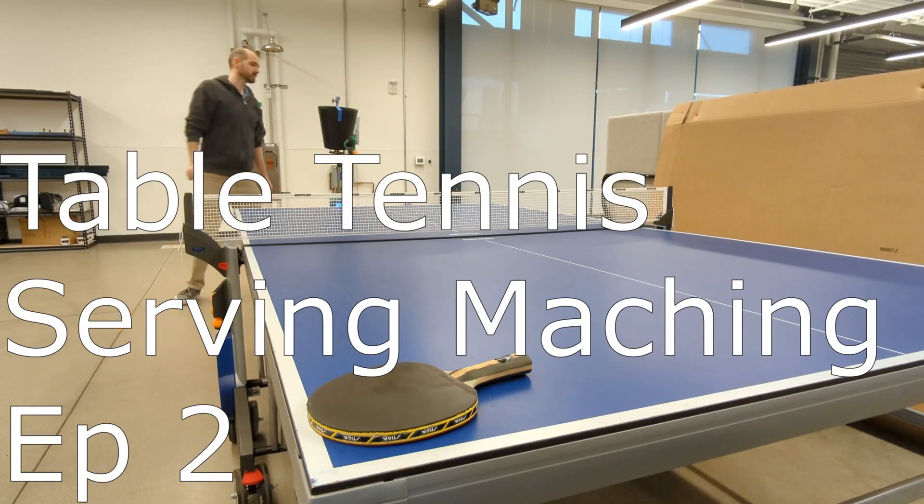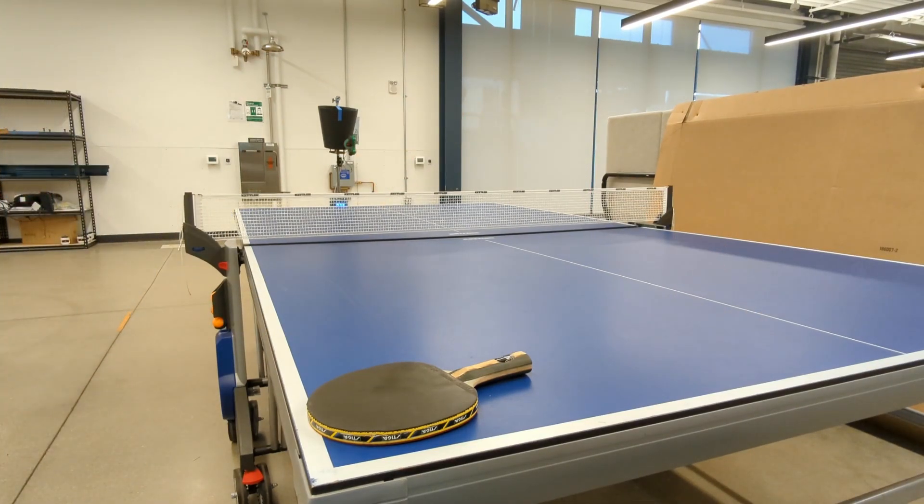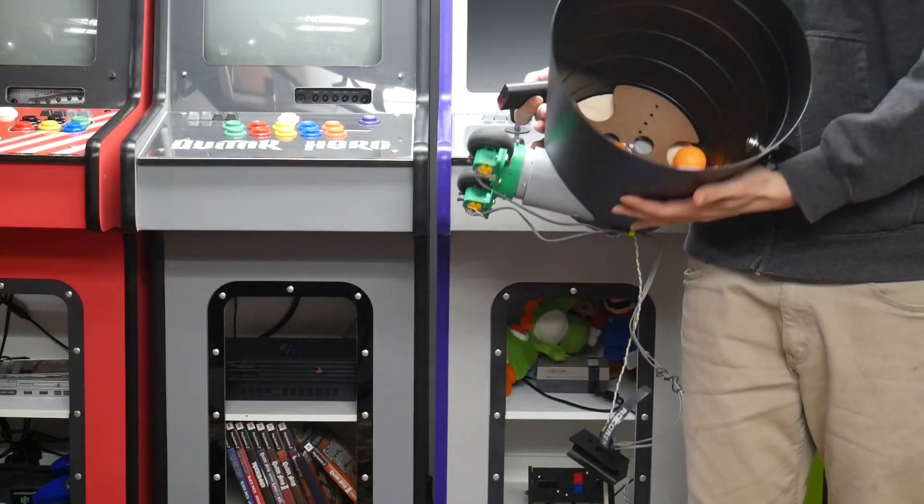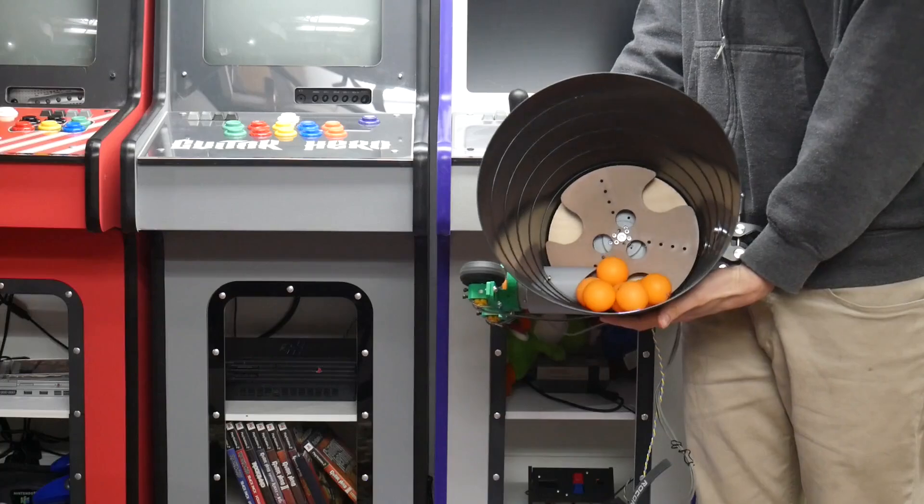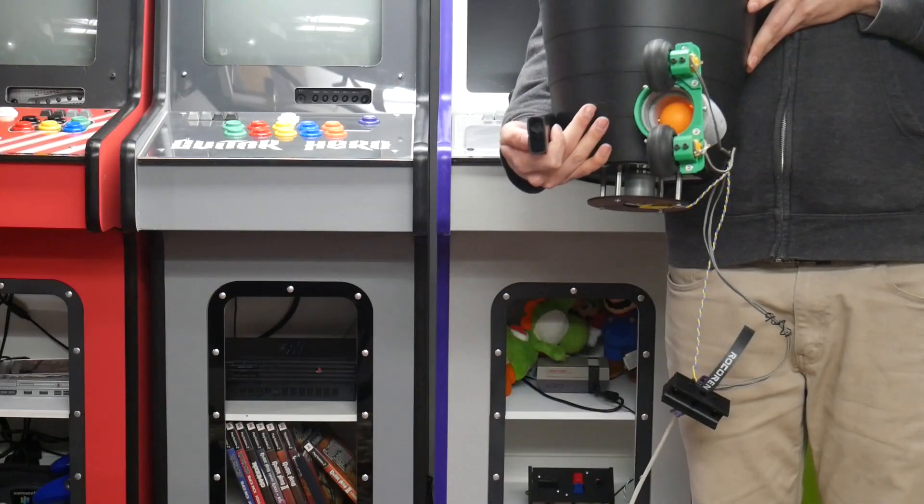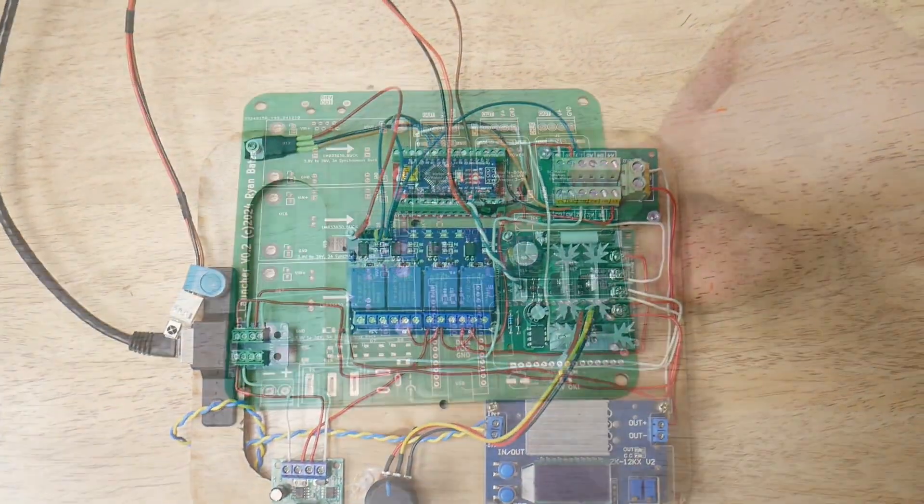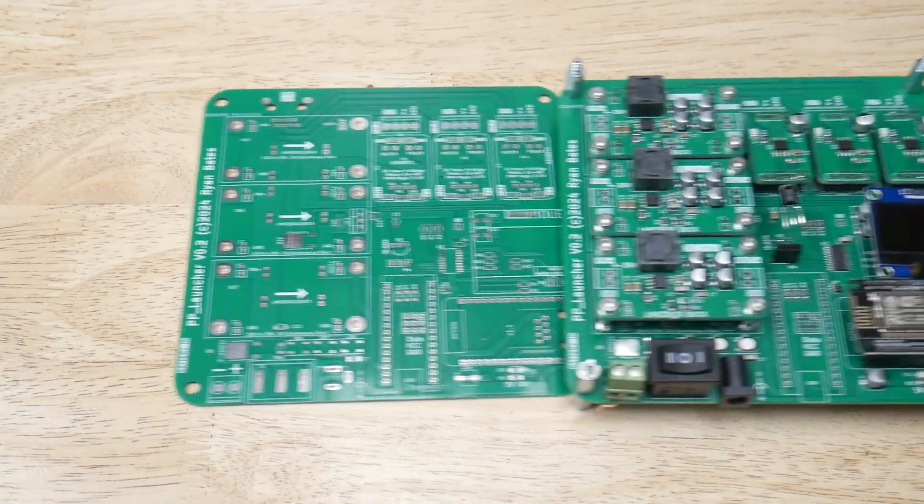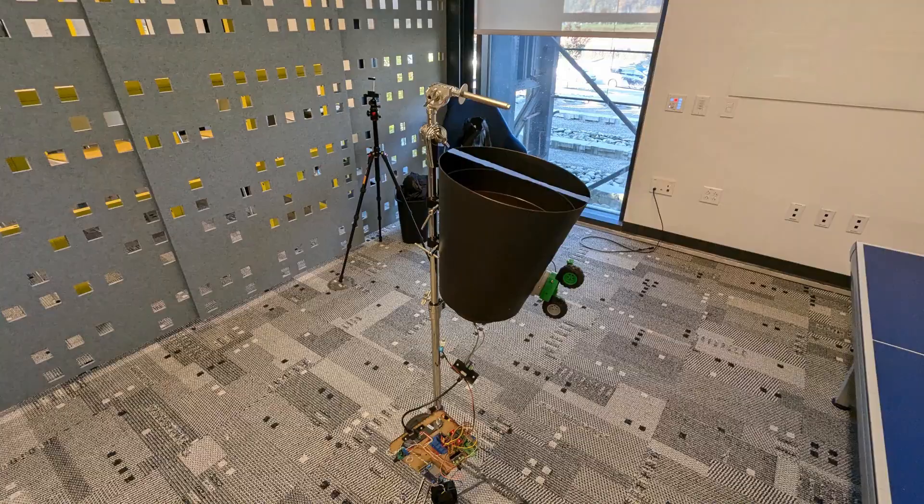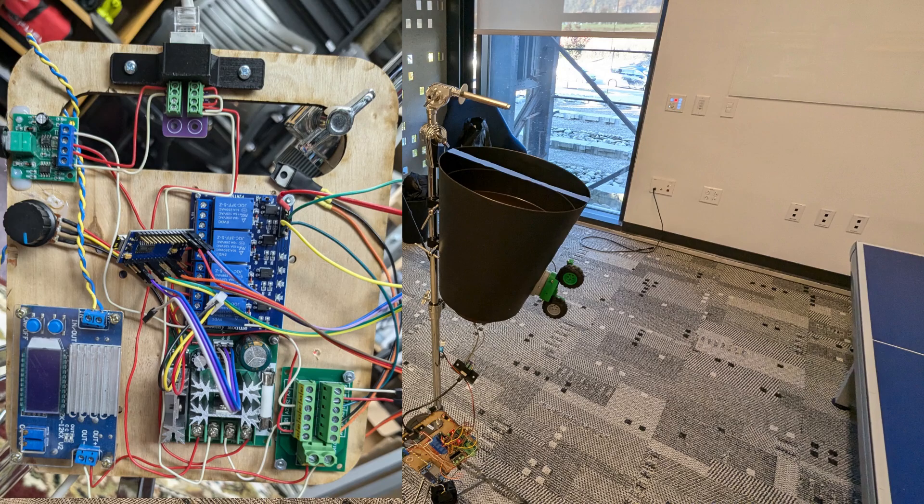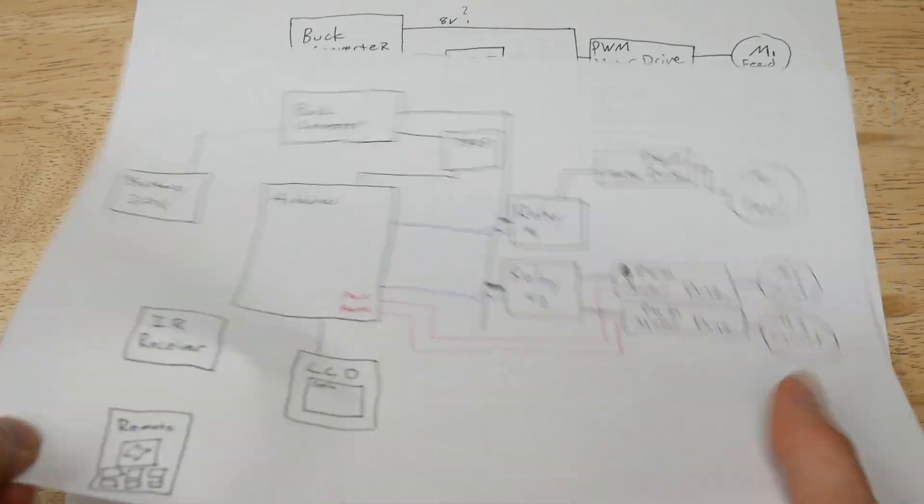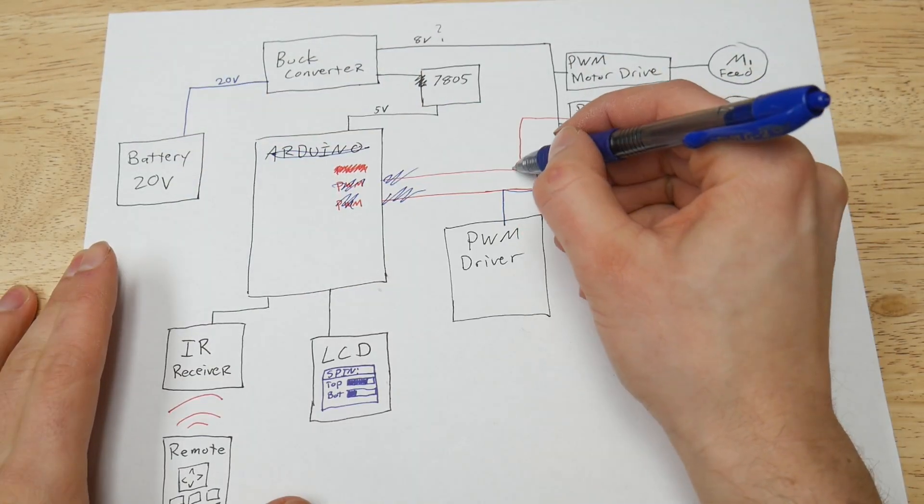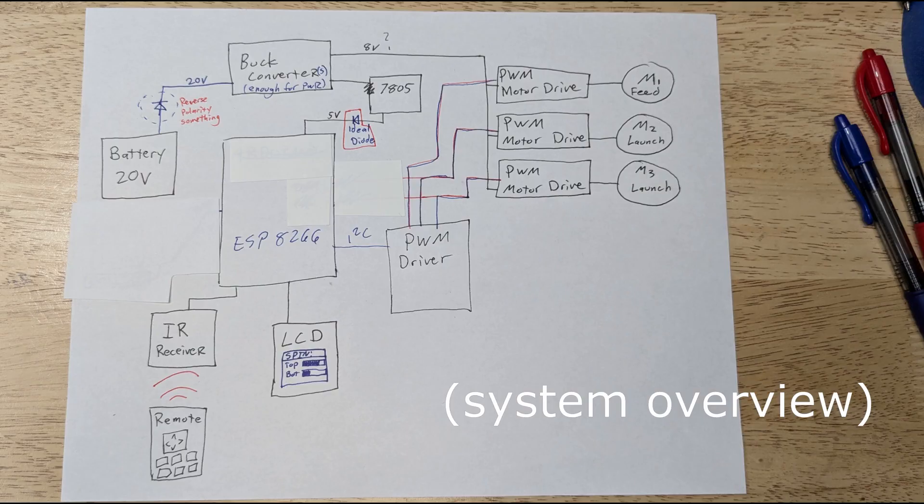Hello, this is episode 2 of my automated ping-pong serving machine. Episode 1 was sorting out the mechanics, which is the ball hopper, ball feed, and ball launcher. This episode is the electronics and the discovery path between the proof of concept to revision 2 of the printed circuit board and its features. The proof of concept build is mainly a la carte electronic modules with an Arduino Nano. There's nothing wrong with this prototype platform when working out features and benchmarking some electrical goals or functions.